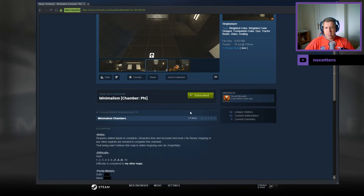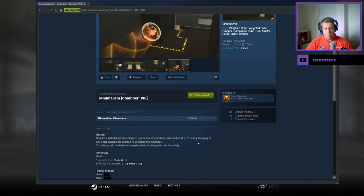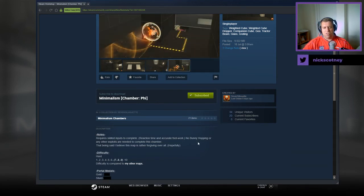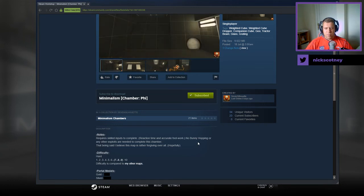Notes, required skills, skilled inputs to complete reaction time and accurate footwork. No bullying hopping or any other exploits are needed to complete this chamber. That being said, I believe this map is rather forgiving overall, hopefully.